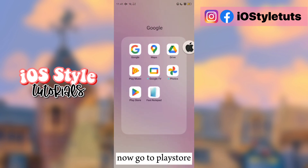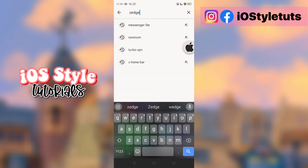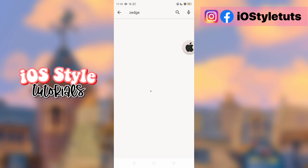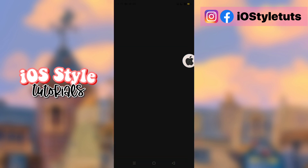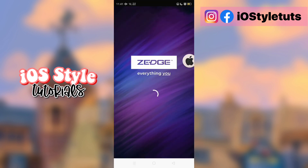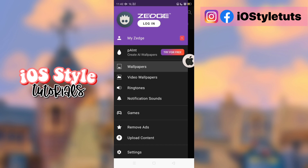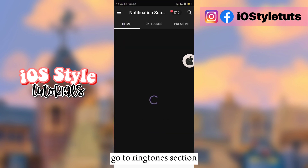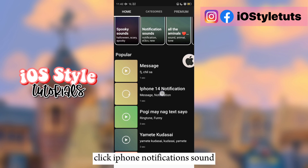Now go to the Play Store. Search for the Zedge app and install it. Then go to the Ringtone section and click on iPhone notification sound.